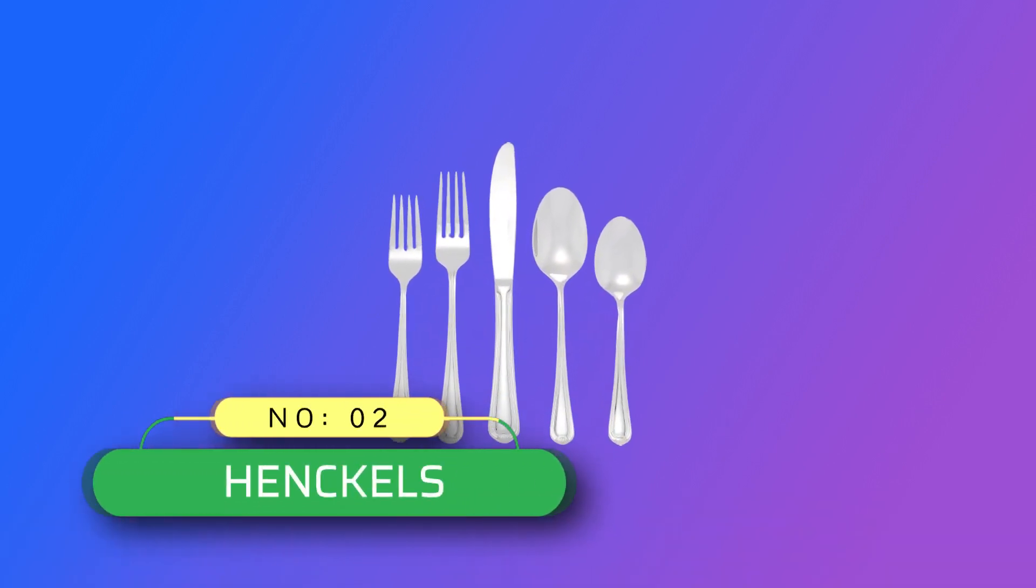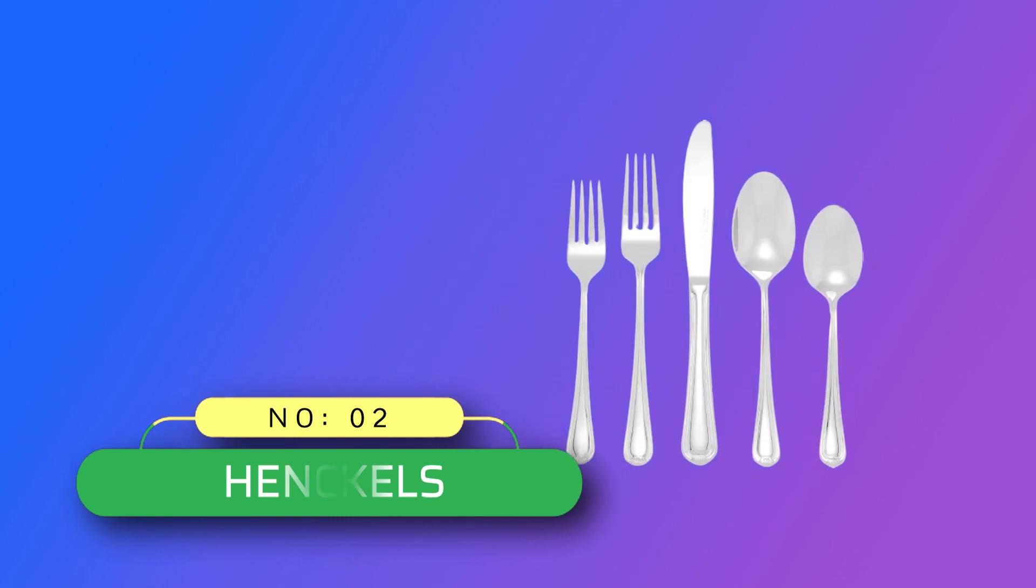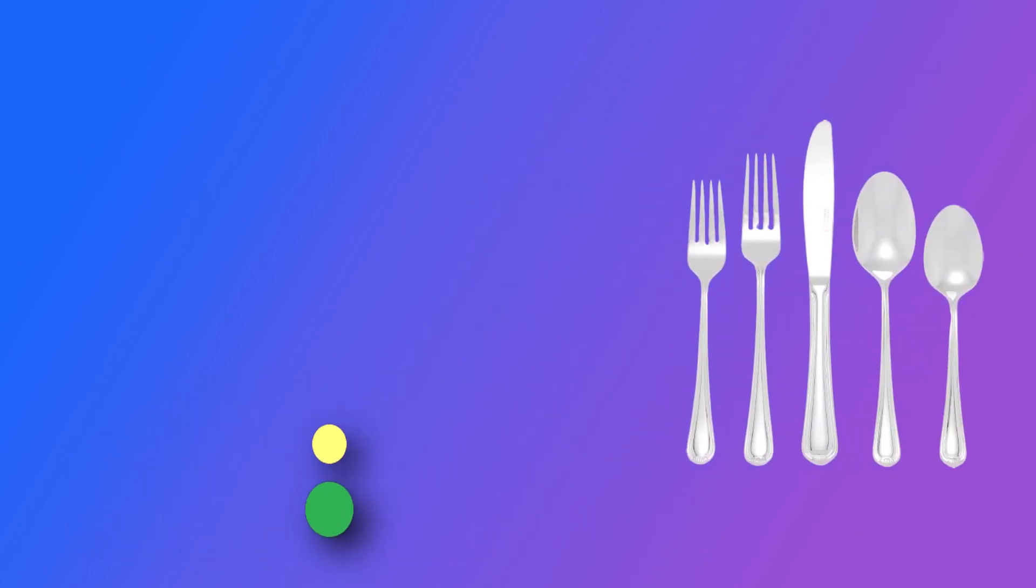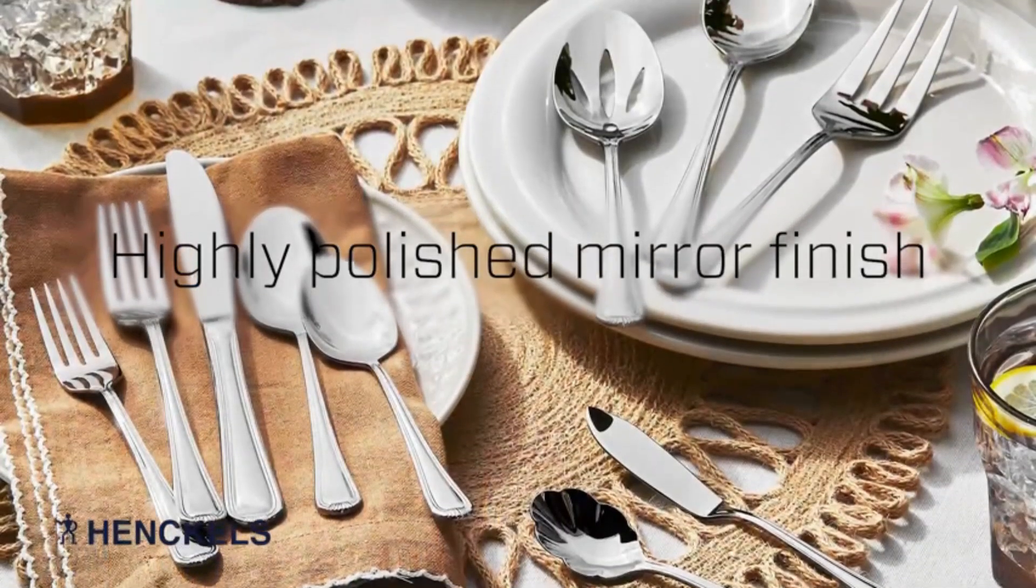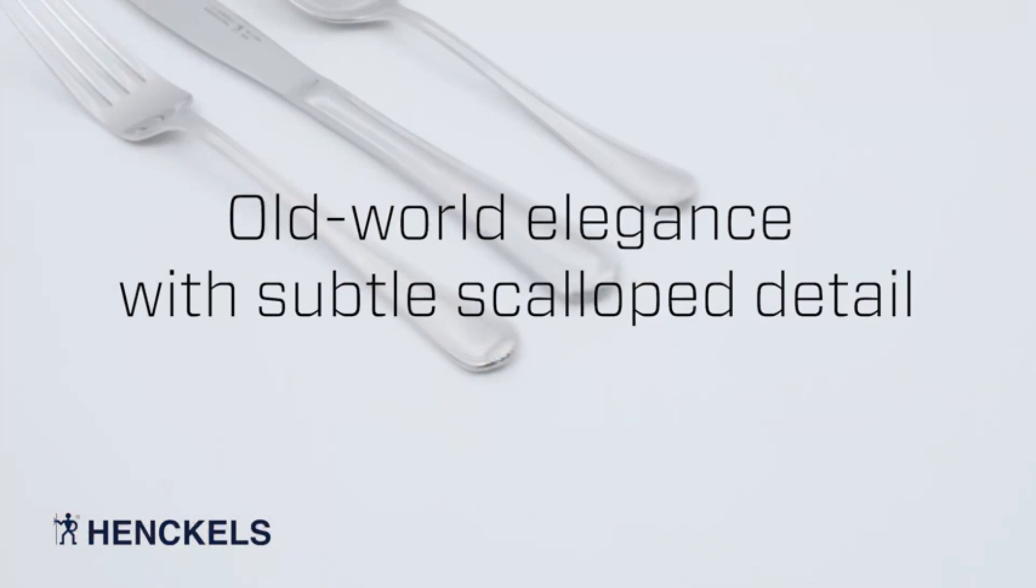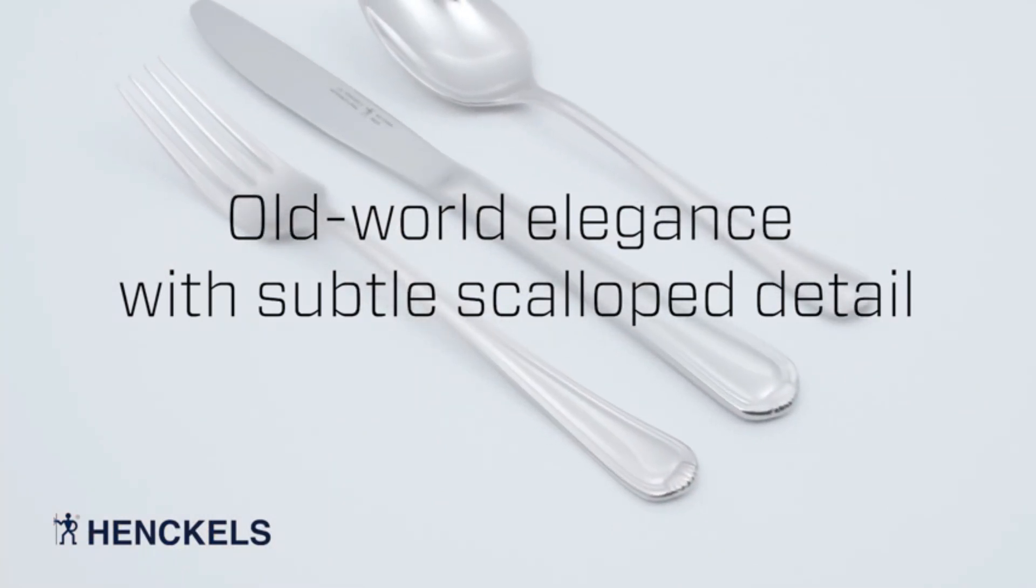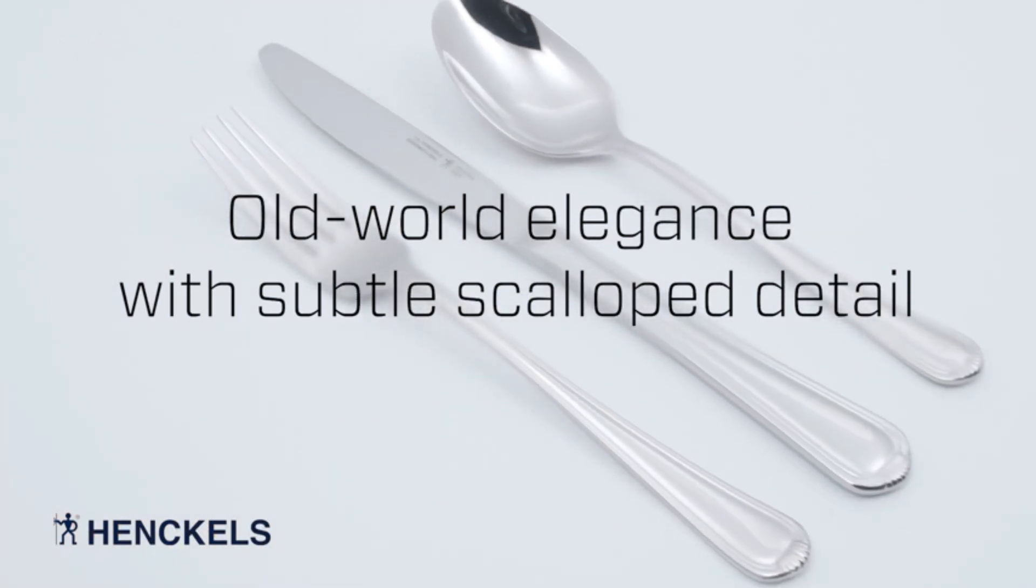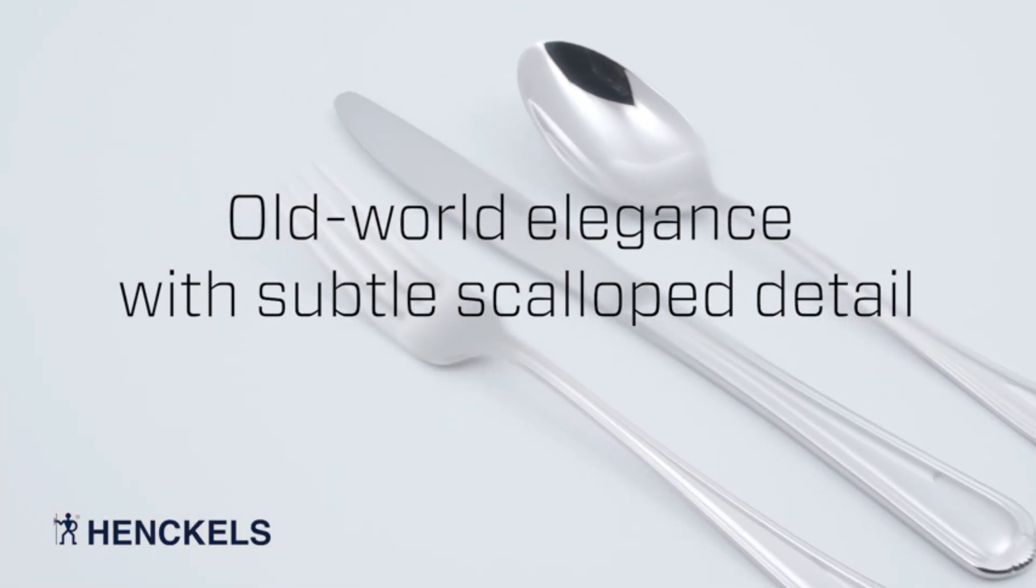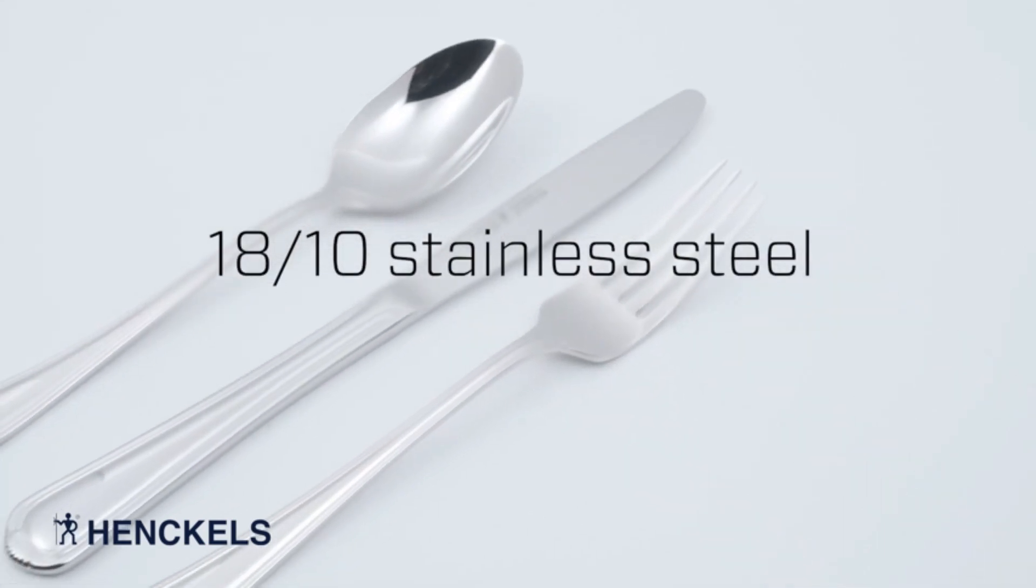Number 2. Henkels Flatware Made in USA. 12 5-piece place settings plus serving spoon, serving fork, slotted serving spoon, butter knife, and sugar spoon, 18-10 stainless steel.